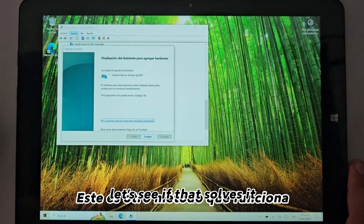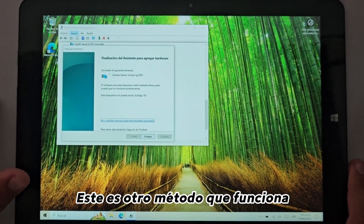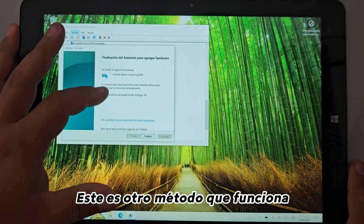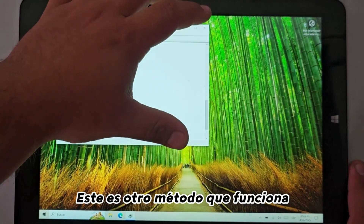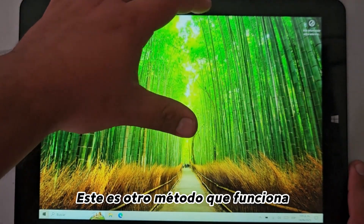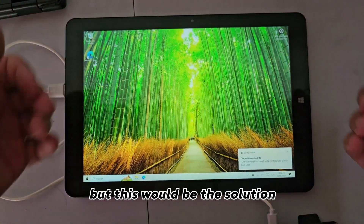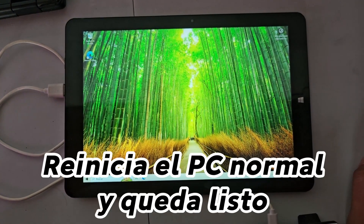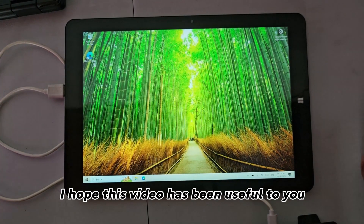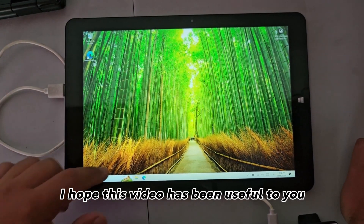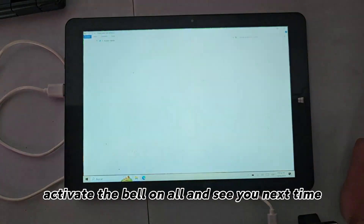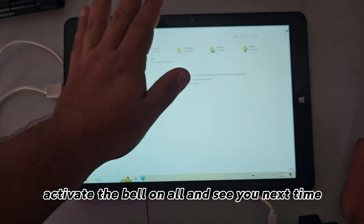Let's see if that solves it. Okay, the device is ready — this would be the solution and with that the driver would be installed correctly. I hope this video has been useful to you. Just give me a like, subscribe, and activate the bell on all. See you next time!